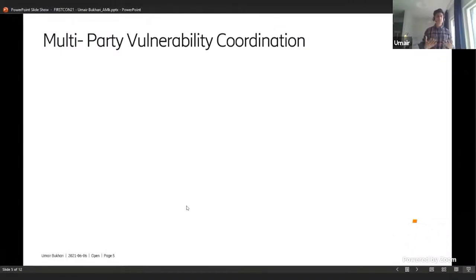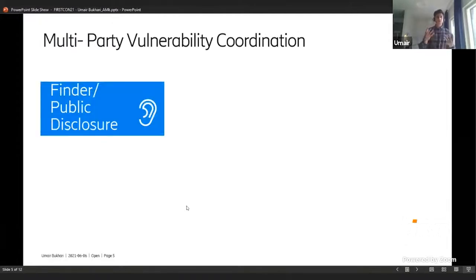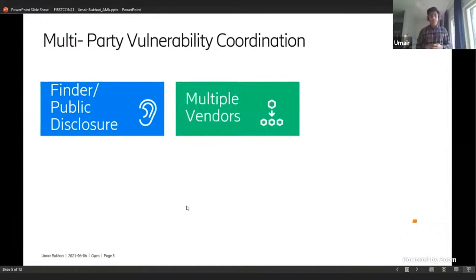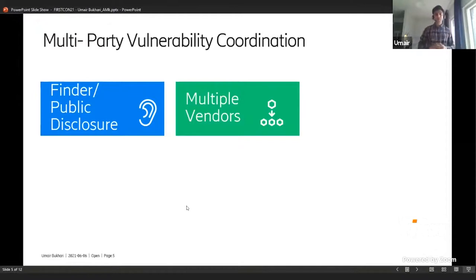When we think about multi-party vulnerability coordination at a bird's-eye view, it always constitutes a finder who has found something and disclosed it to one vendor or gone with public disclosure. Then, as the name depicts, it includes multiple vendors — upstream vendors, downstream vendors — without going into the very tiny details.